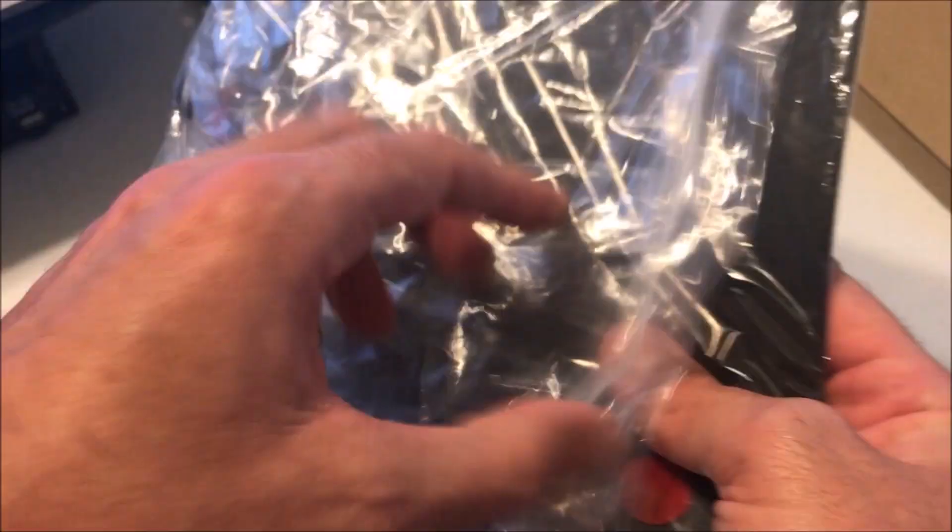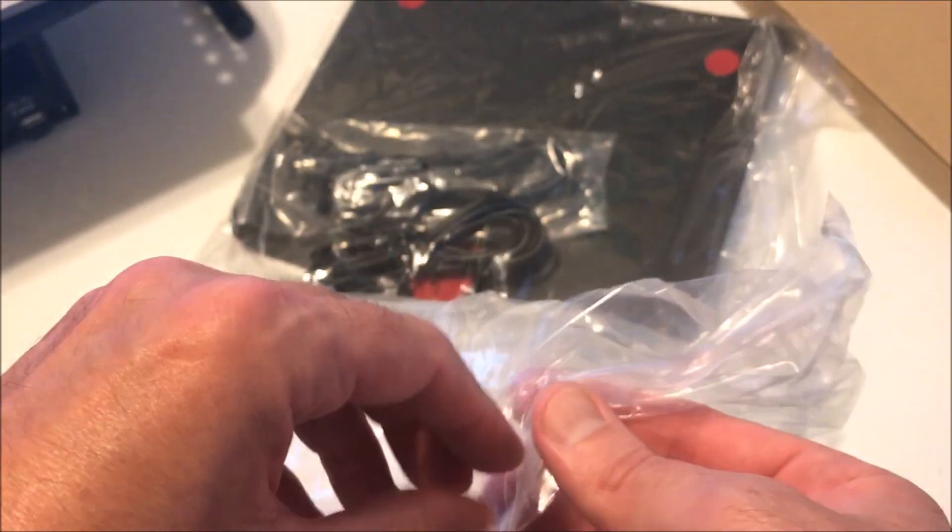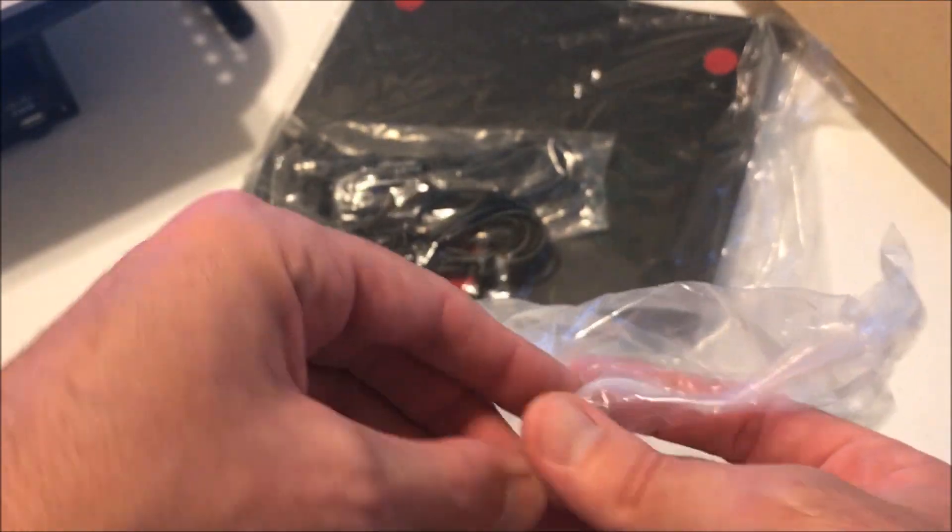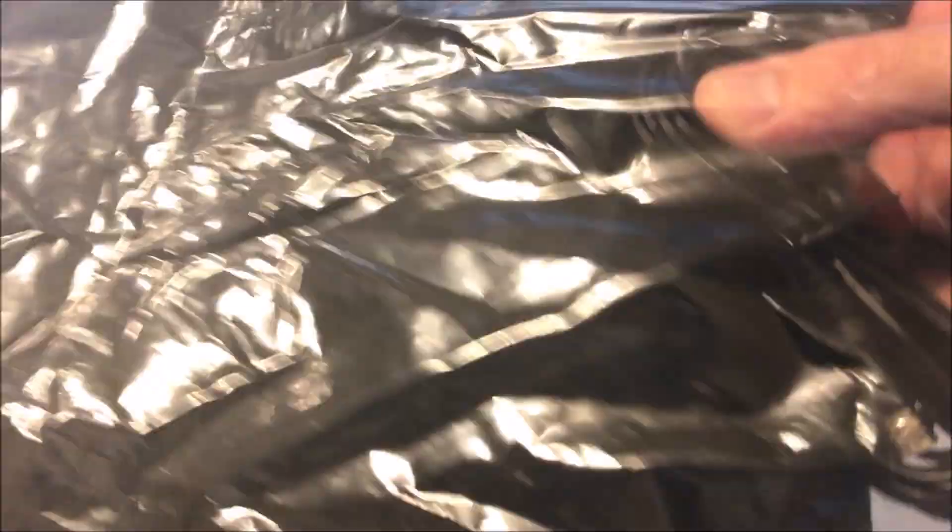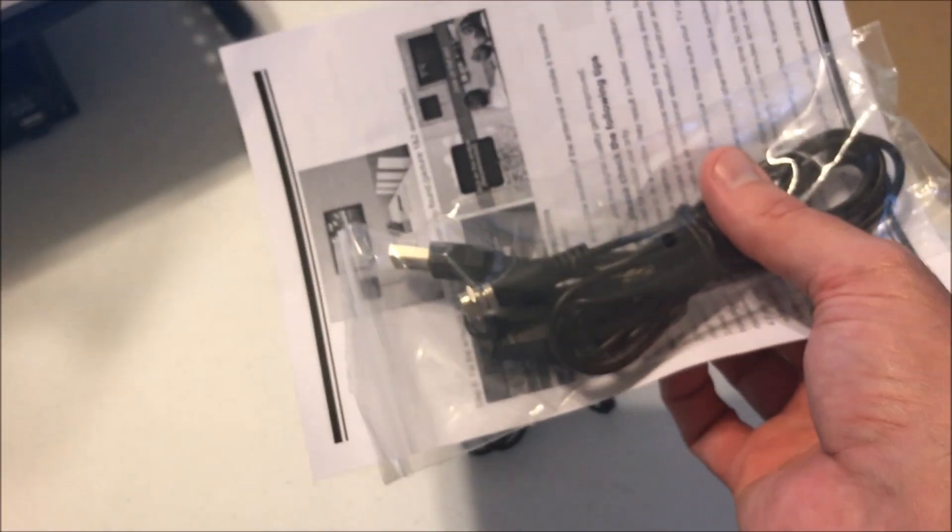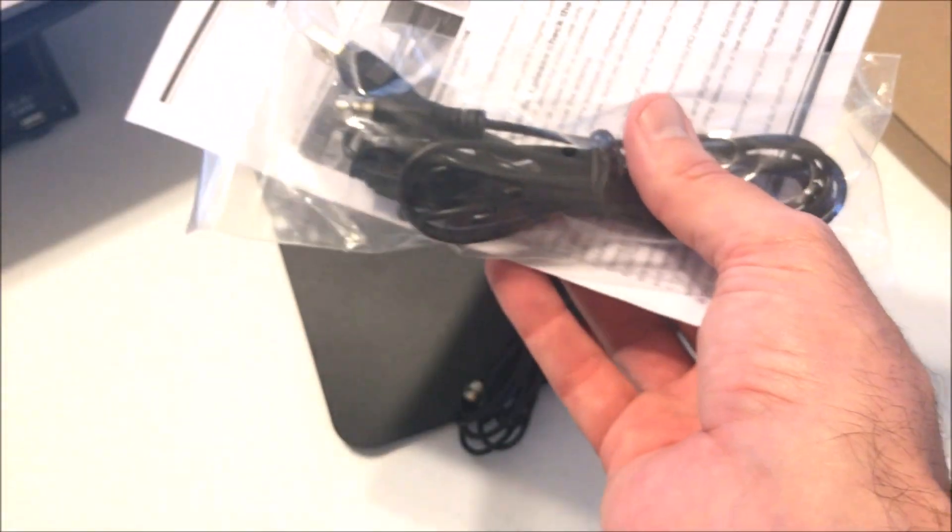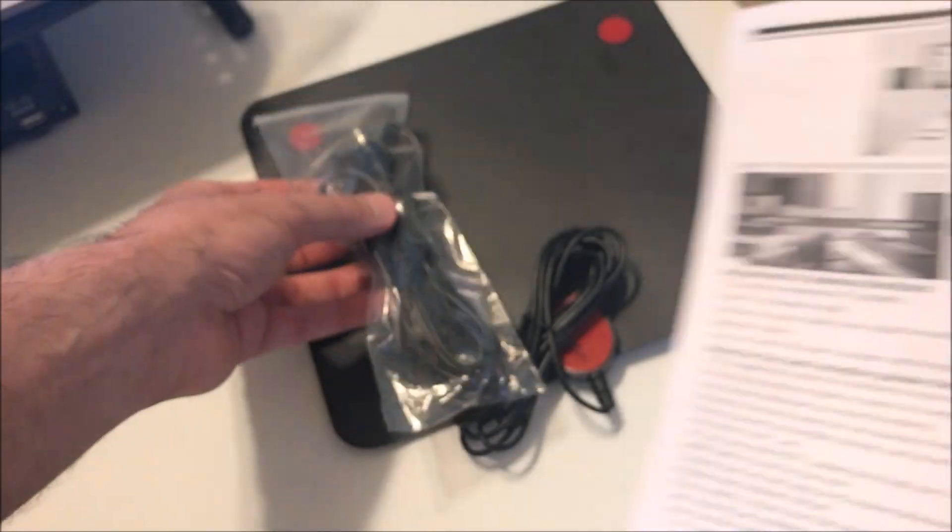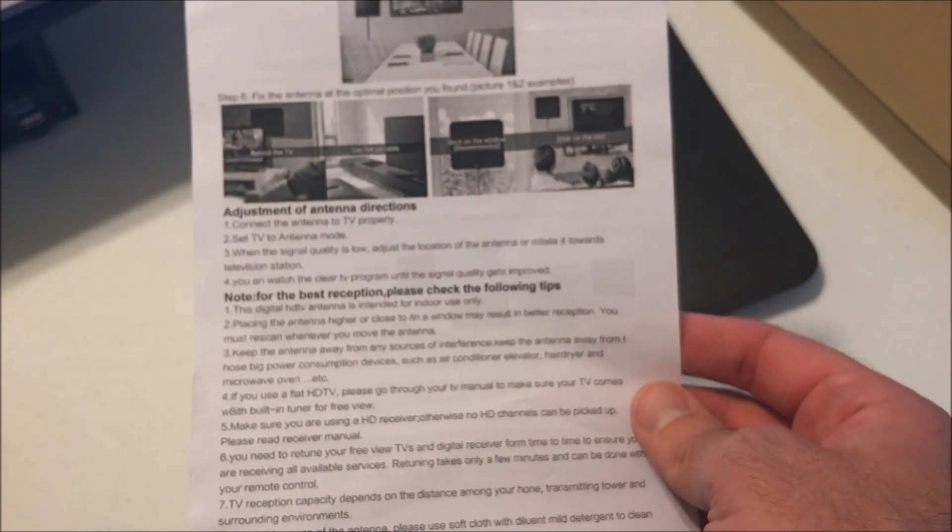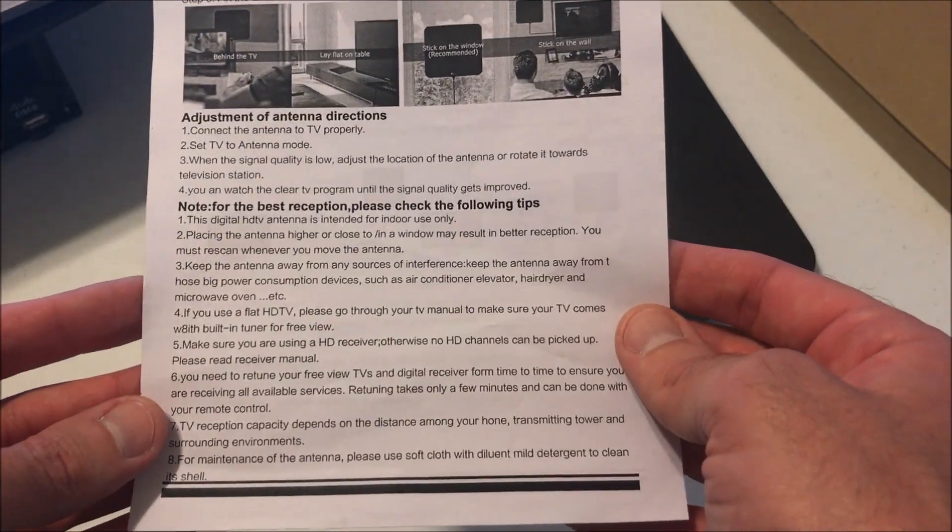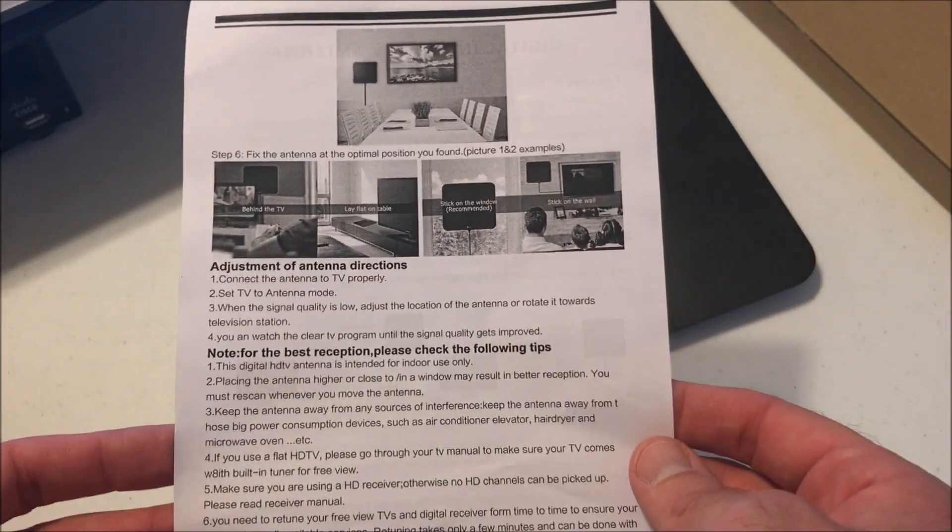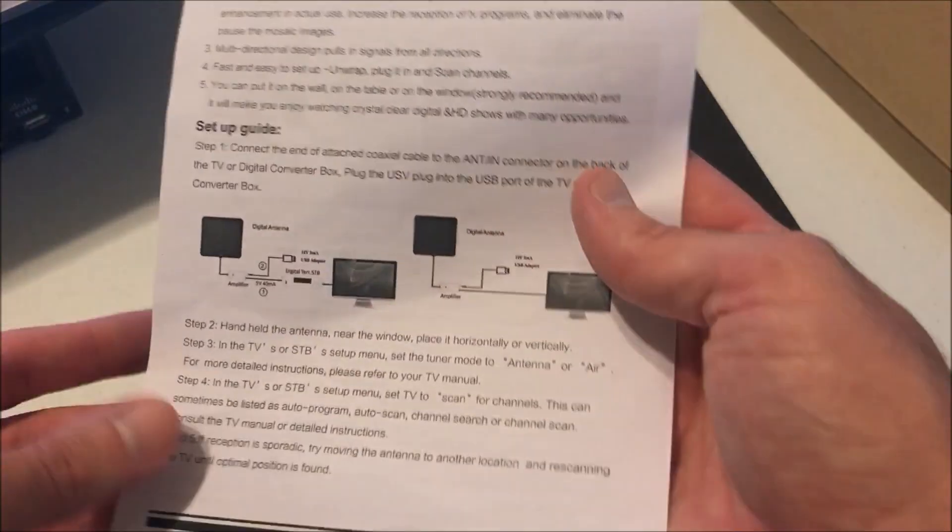So why would you want this? Basically, for somebody who's cutting the cord and doesn't want to pay for cable anymore, or somebody like me who pays for cable but doesn't pay for a box for every room. I wanted one of these to see if I could catch a signal. All I'm looking to do is watch some local sports and news without paying $10 a month for a cable box. Let's take a look at what we get.